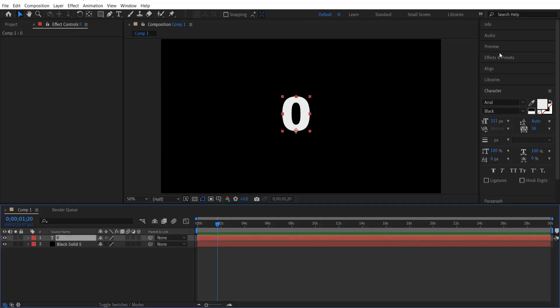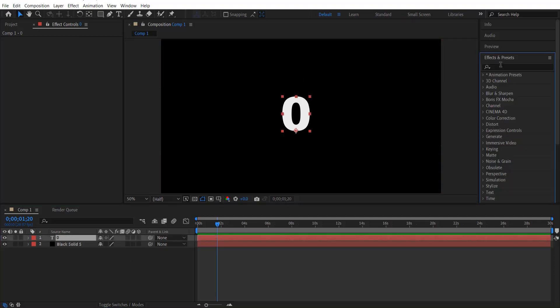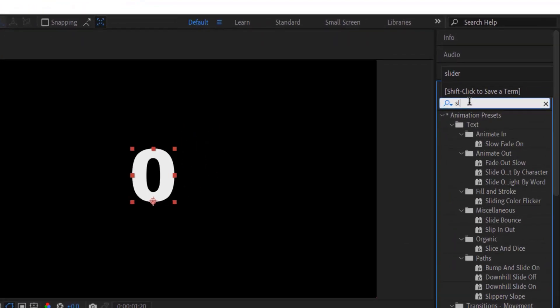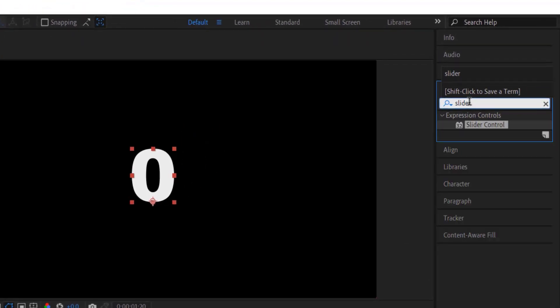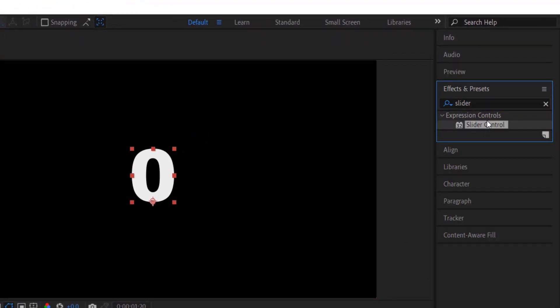Now go to effects and presets and type slider. Under expression control, slider control.